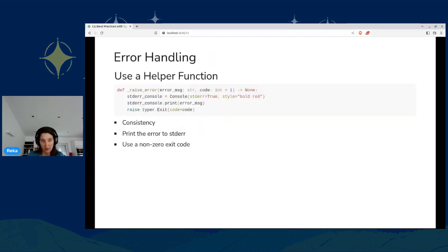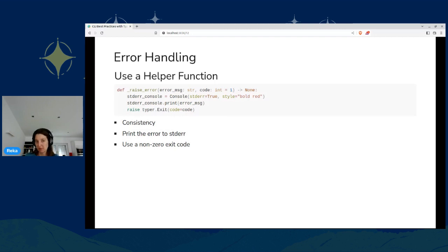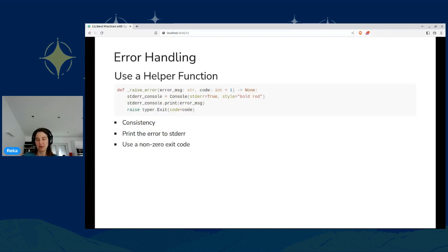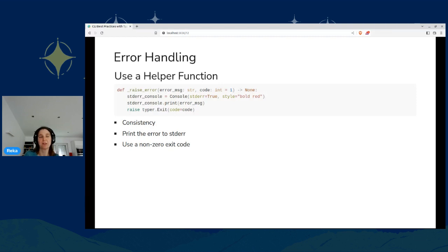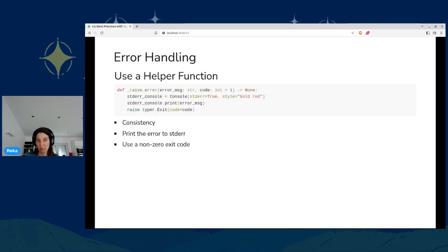And here we can see some code examples from Rich. In Rich, we always use a console object to print. And by default, it prints to the standard out. And with this standard error equals true option, we can print to the standard error. So in the error handling, we can see these two principles working nicely together. It is very much recommended that we have a common helper function in your CLI program and use a non-zero exit code.